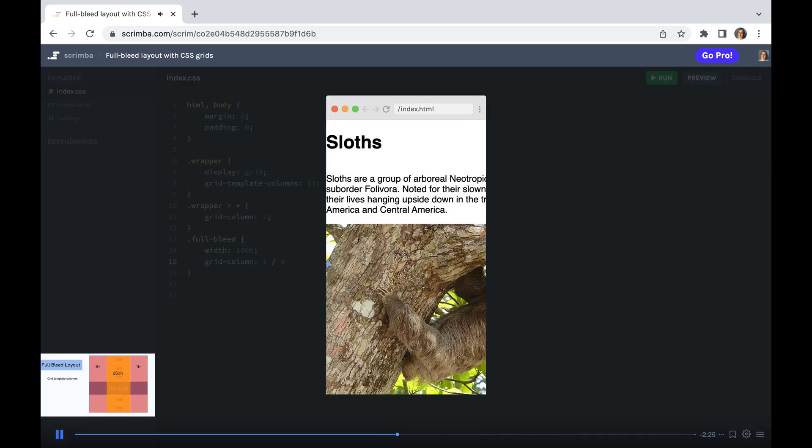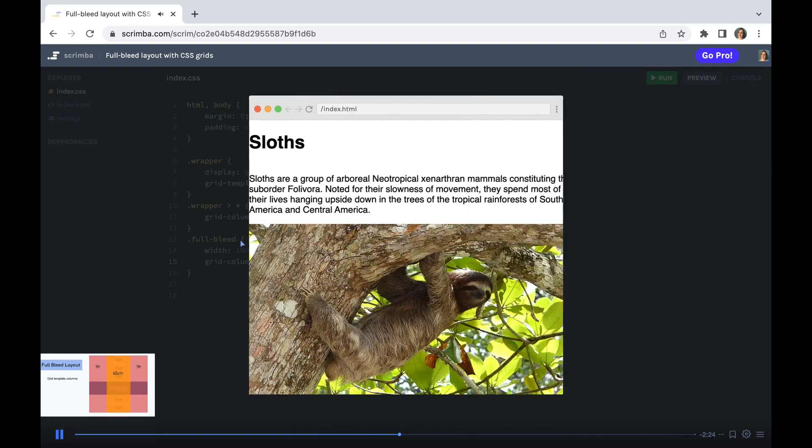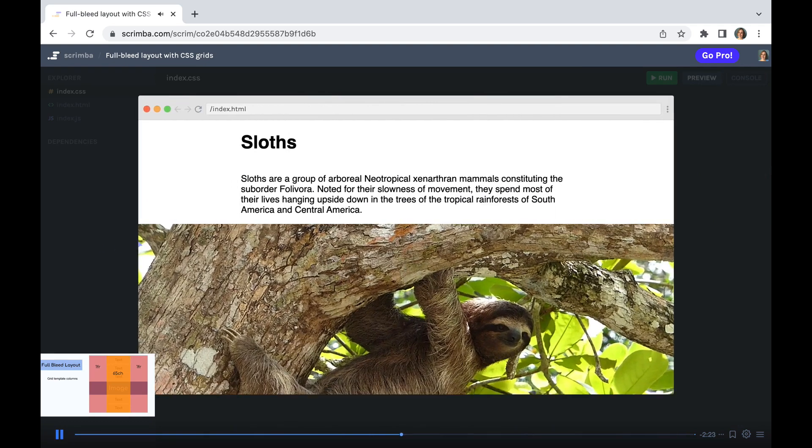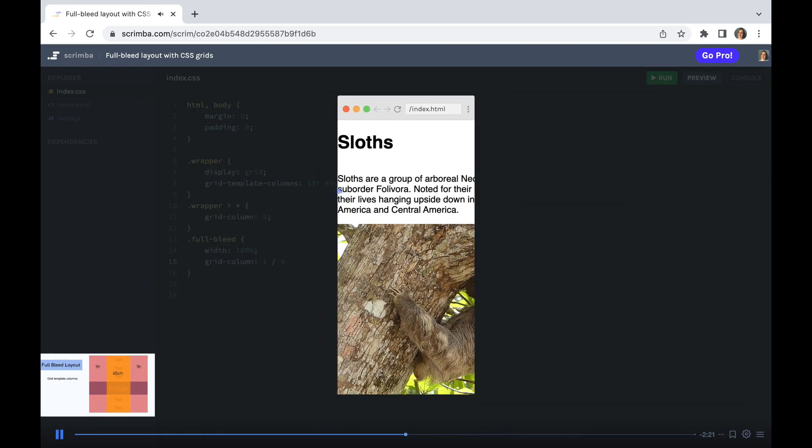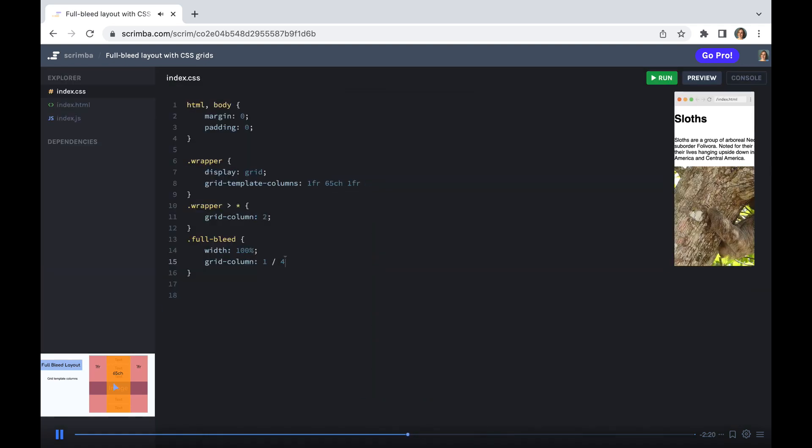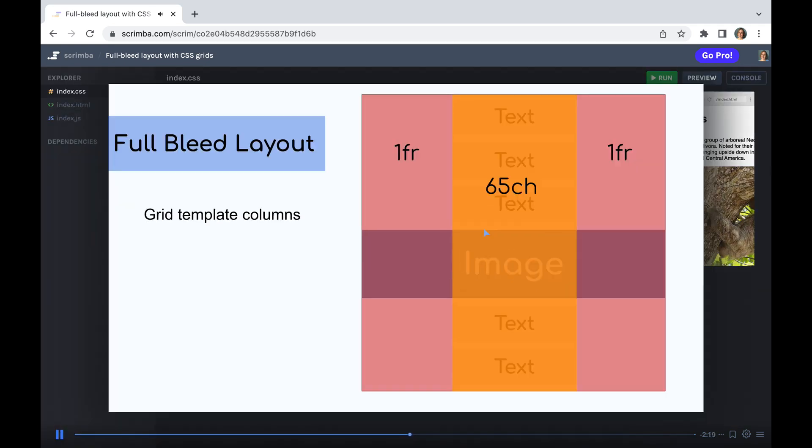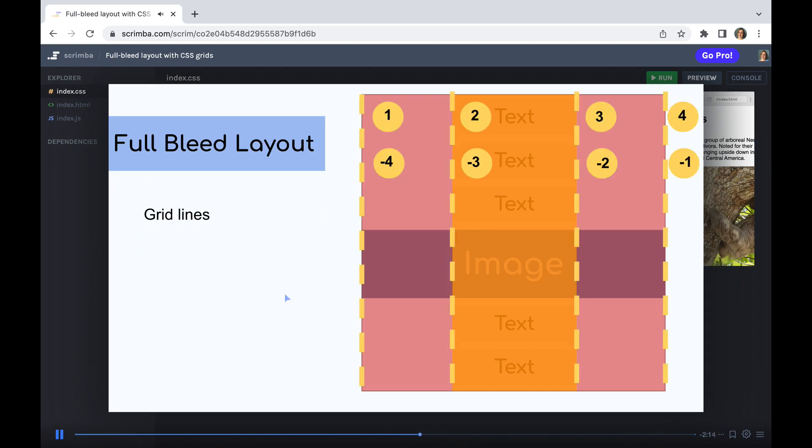Now this works, but you may wonder why we said 4 when there's only three columns in our layout. That is because it is not referring to the columns, but instead referring to the grid lines, which are numbered thus: 1 from 1 incrementally all the way up to the edge of our document, which in this case is 4.